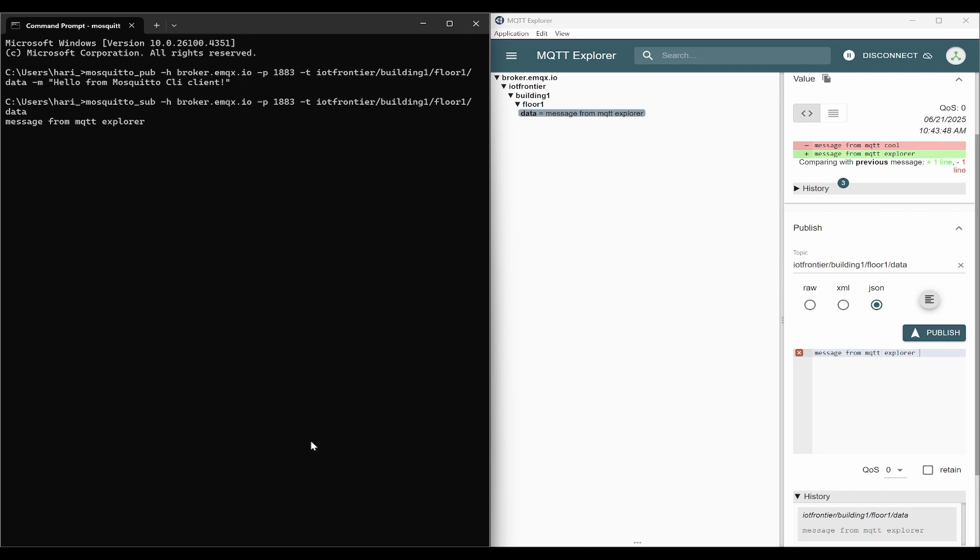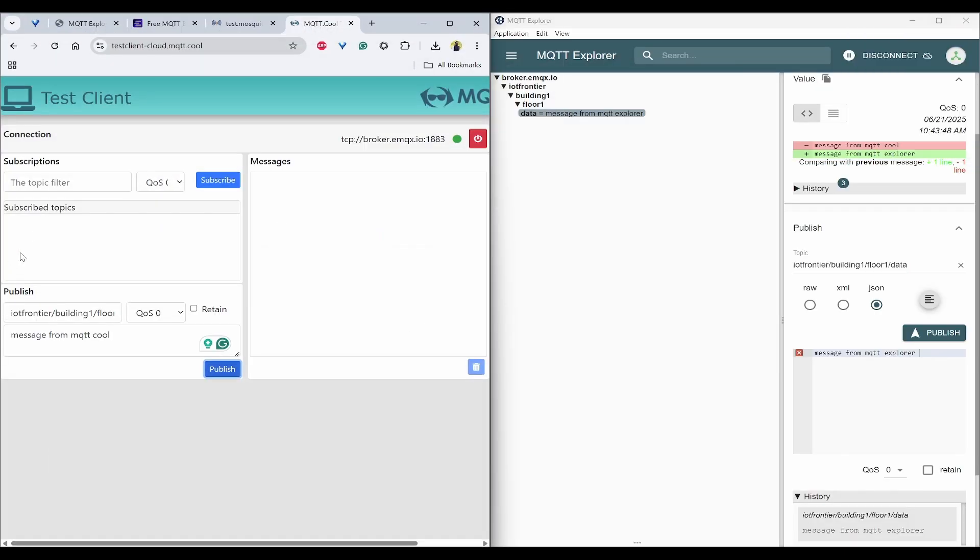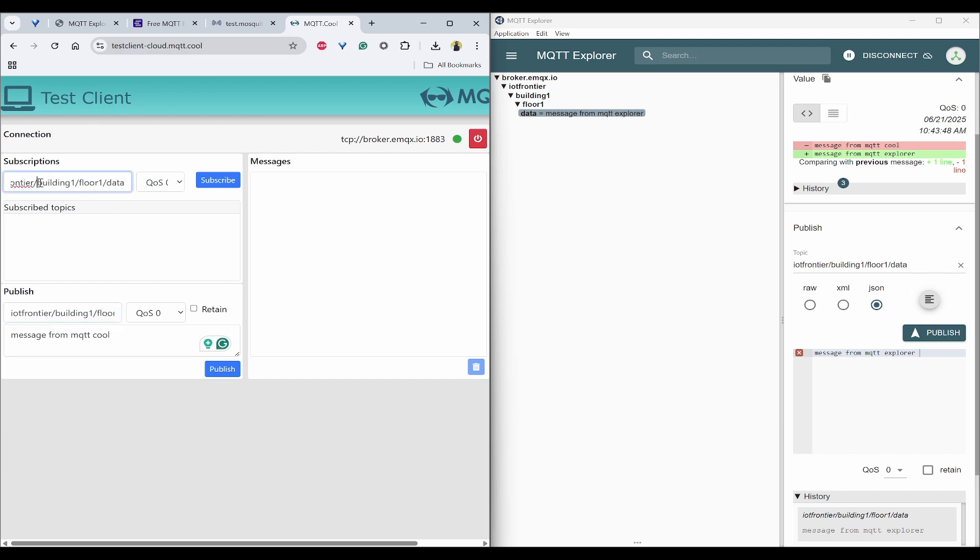The same way, I'll open here and I'll try to subscribe in the cloud. The same topic I need to subscribe here and click on subscribe.